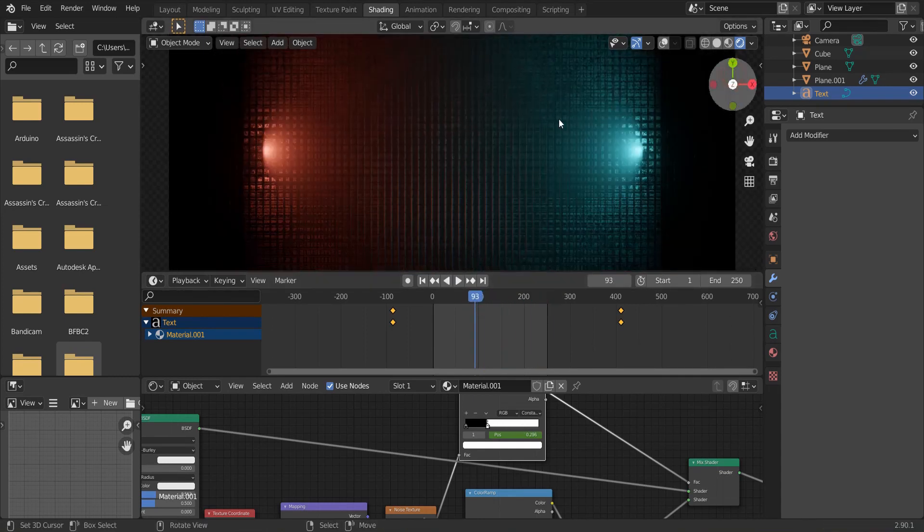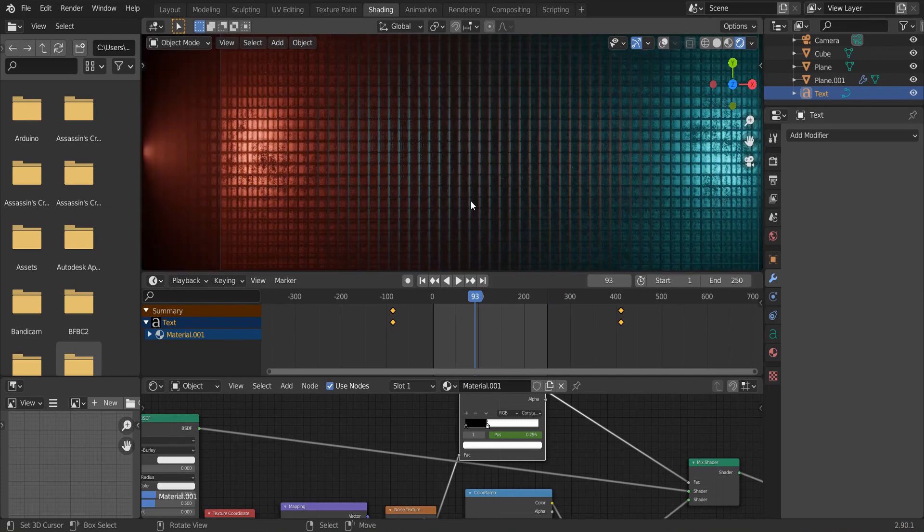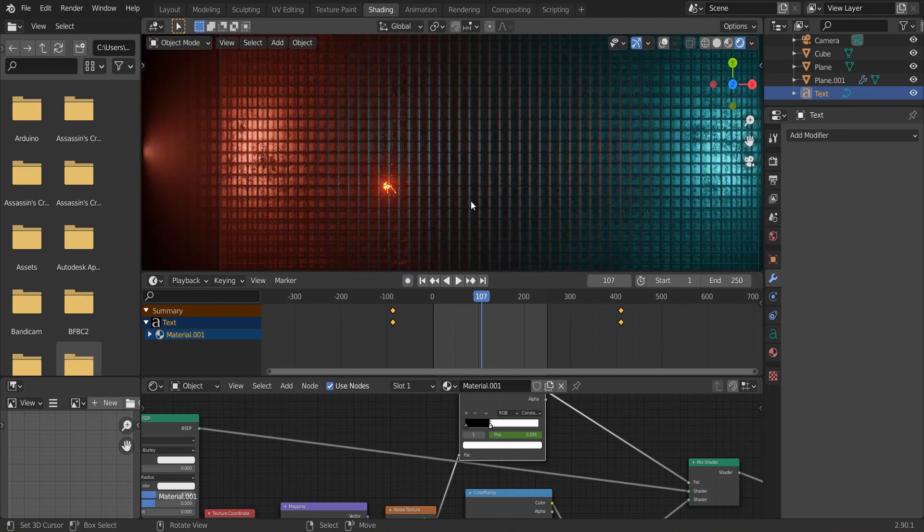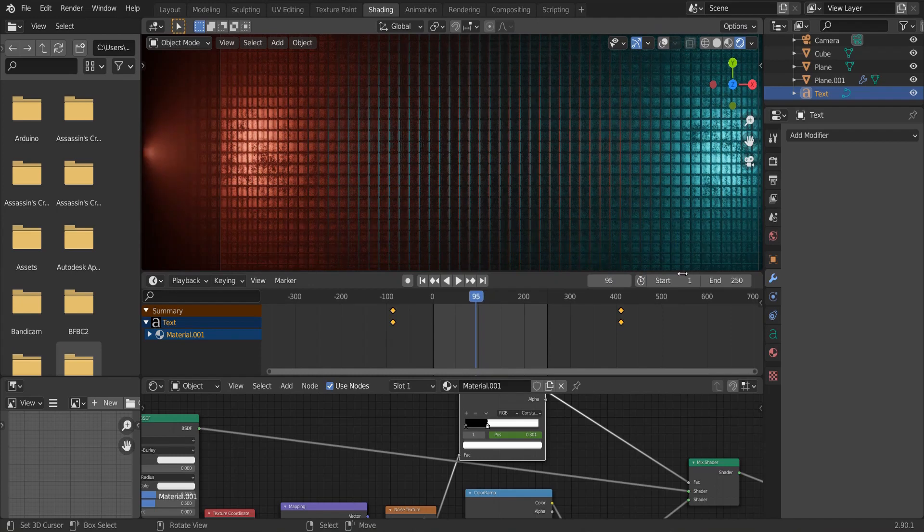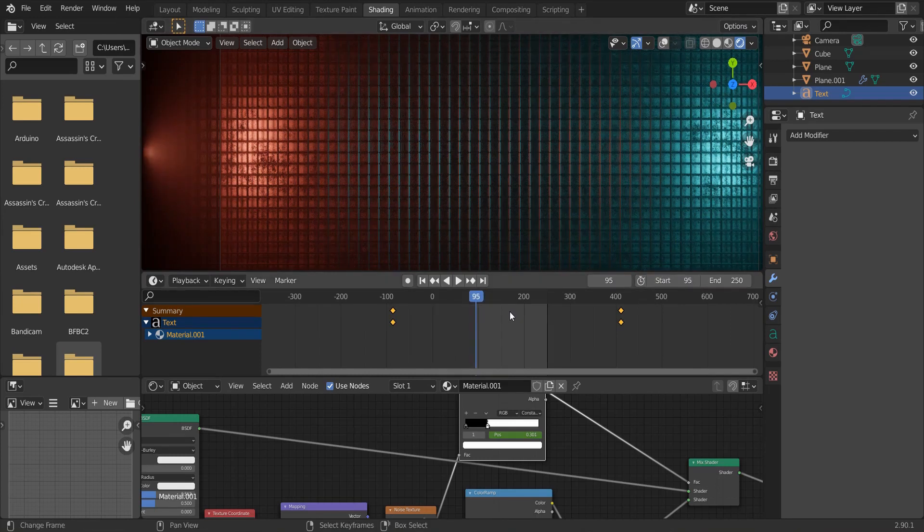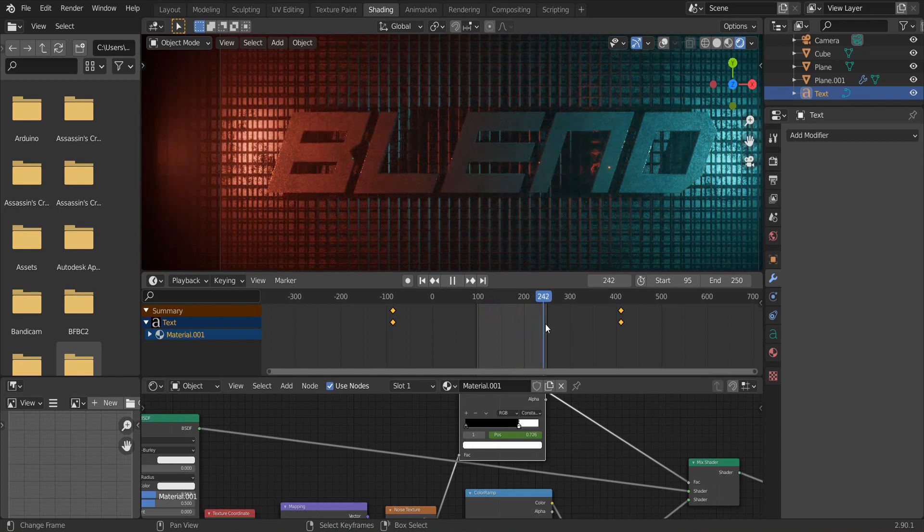If you want to reduce your render time or you have a low-end PC, go to the very first frame where the animation starts and type start value to that number. In my case, it is 95 to 250.